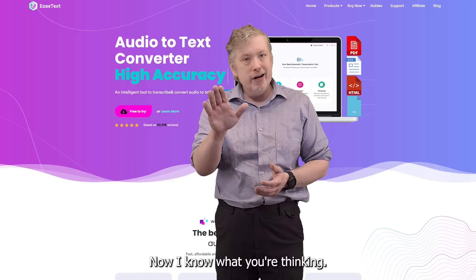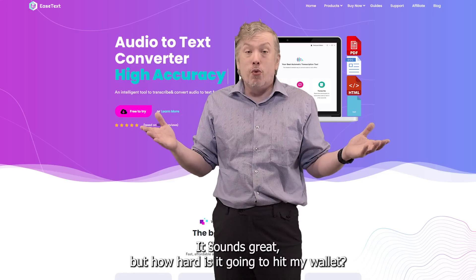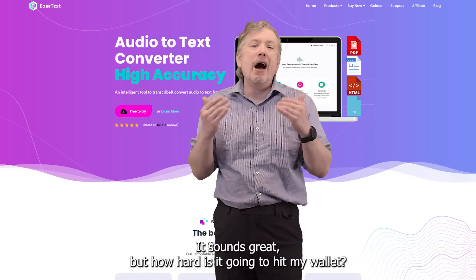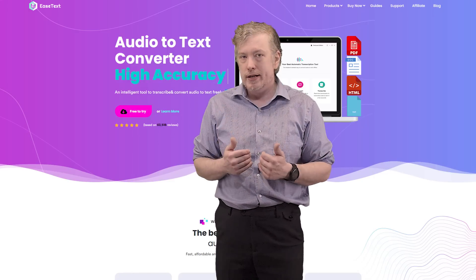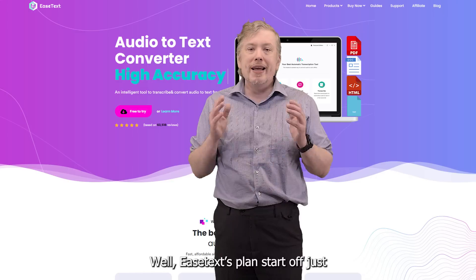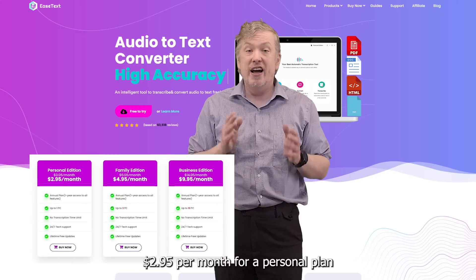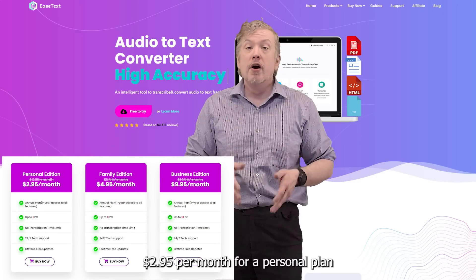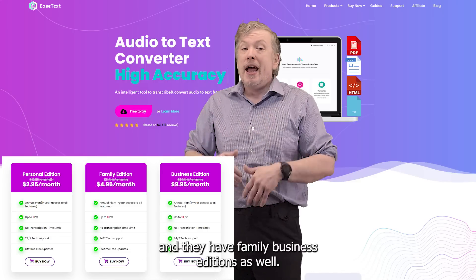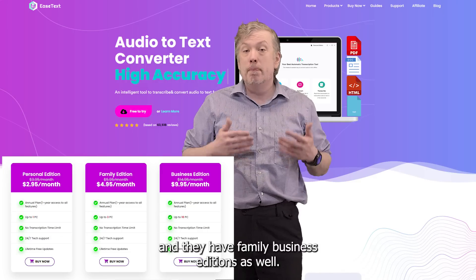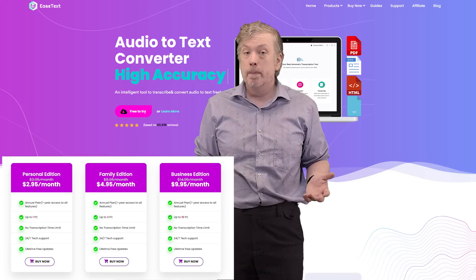I know what you're thinking — it sounds great, but how hard is it going to hit my wallet? Well, Ease Text's plans start off at just $2.95 per month for a personal plan, and they have family and business editions as well.